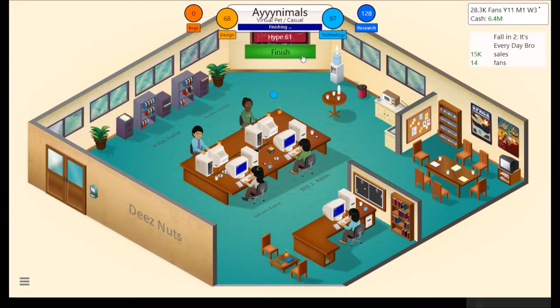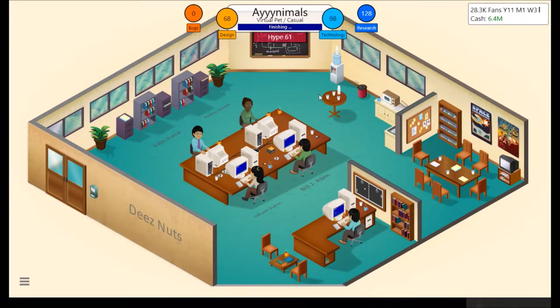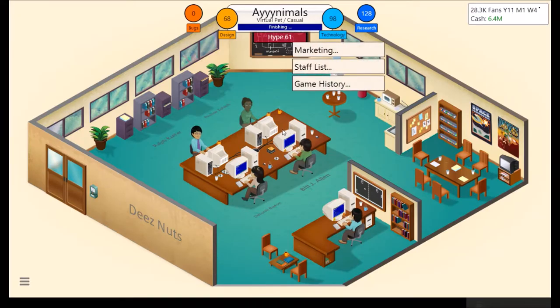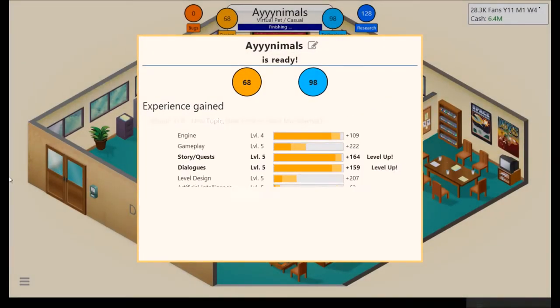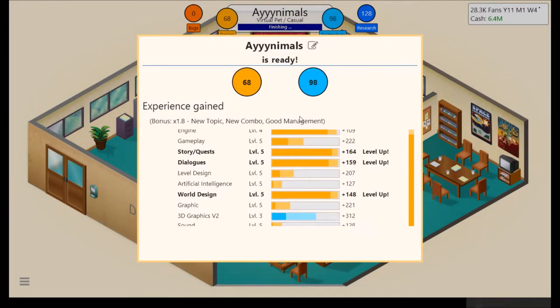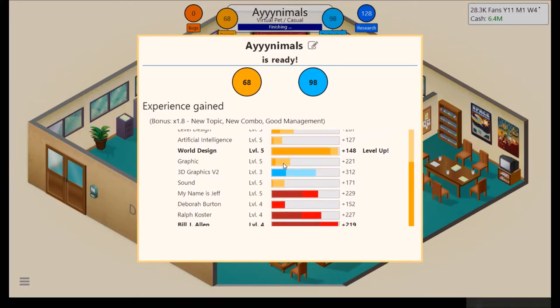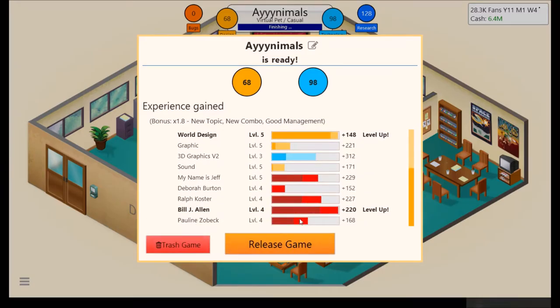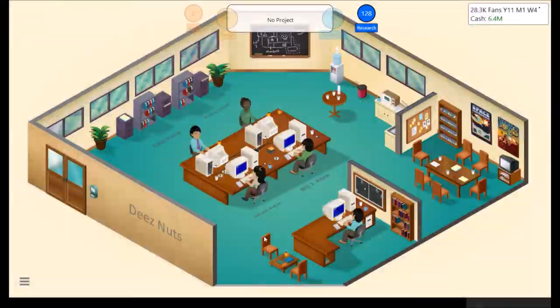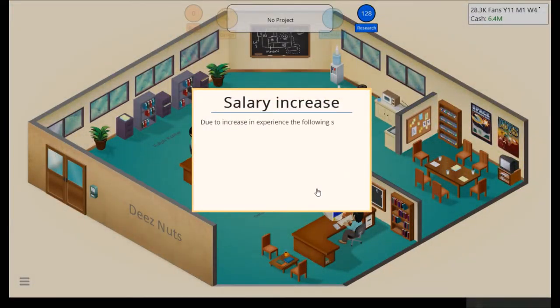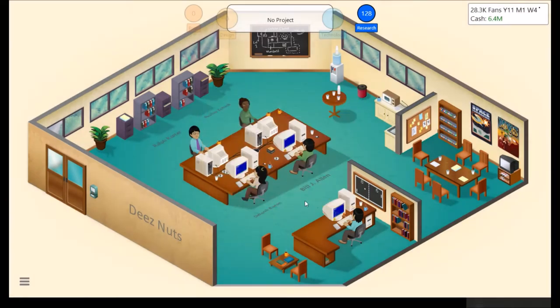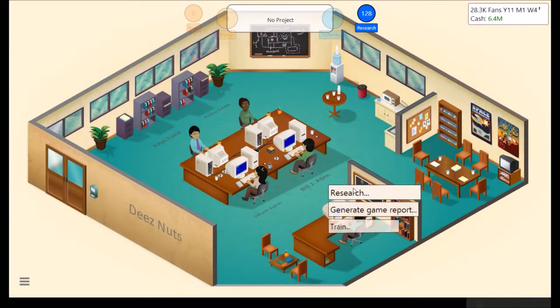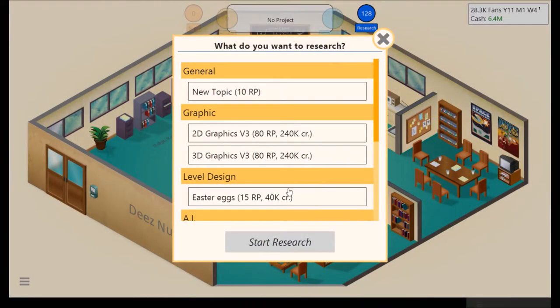All right, that's probably all we're gonna get out of post-production, I guess. New topic, new combo, good management. Bubbled up a bunch of stuff. And Bill J. Allen. No records, though. That's not a good sign. Advanced cutscenes, rich backstory. Speaking of that, research 3D graphics v3.